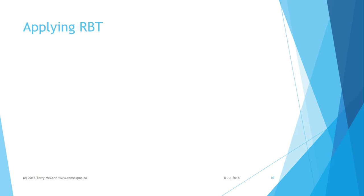We continue to use our pedestrian crossing the road to illustrate how to apply RBT.